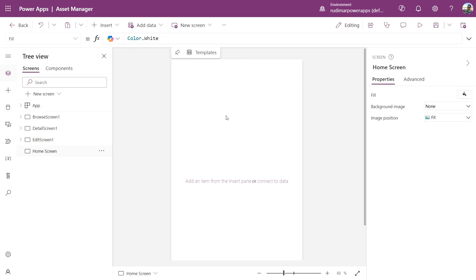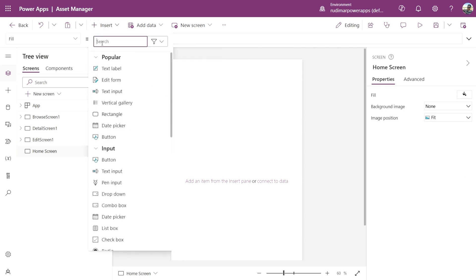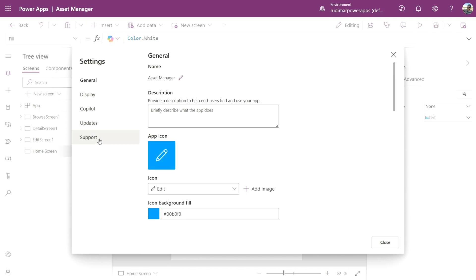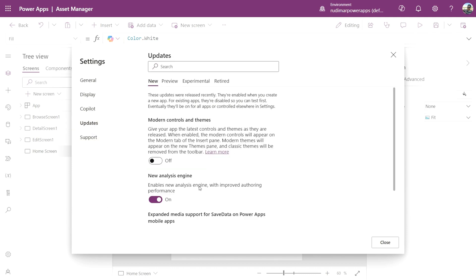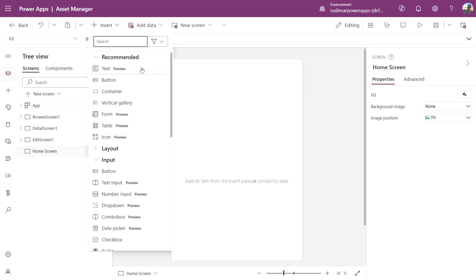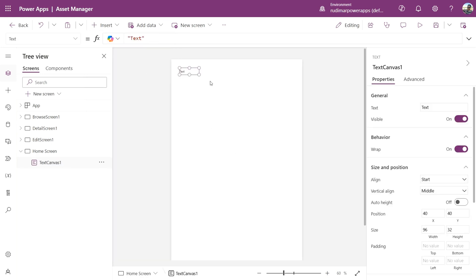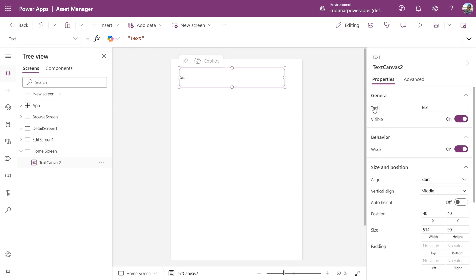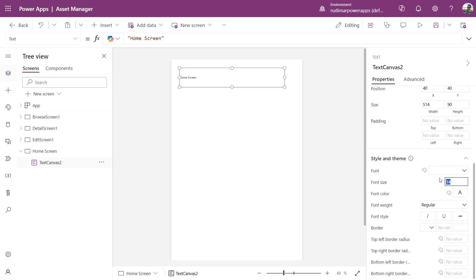Next, I'll add some basic components like a text label. Microsoft is gradually releasing modern components, but for now we only see classic ones. We can enable them in Properties, Updates, Modern Controls. Close the Properties panel, then go to Insert and Add Text. The modern controls in Preview shouldn't be used in production apps, but we'll use them here just to learn how. Let's resize this text, and in the Text property, type what we want. I'll put Home Screen. We can adjust the properties, such as increasing the font size and weight.